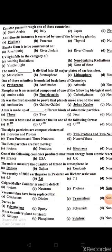One of the following countries produces maximum energy from atomic reactors — it is France. The unit to measure the quantity of ozone in the atmosphere is the Dobson.